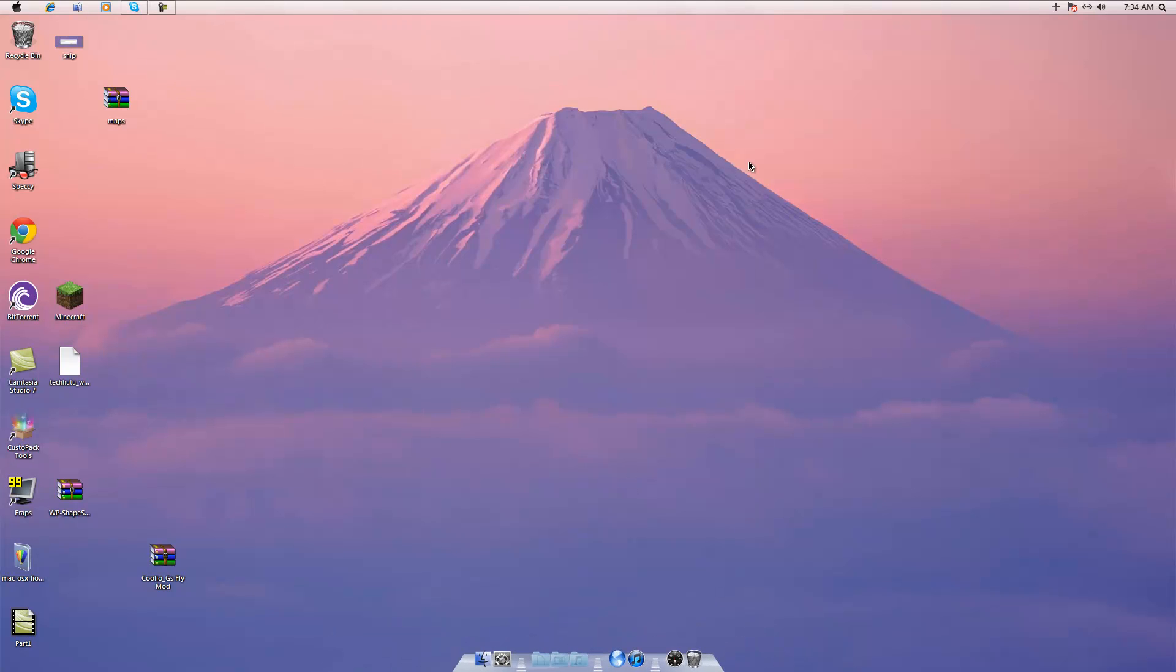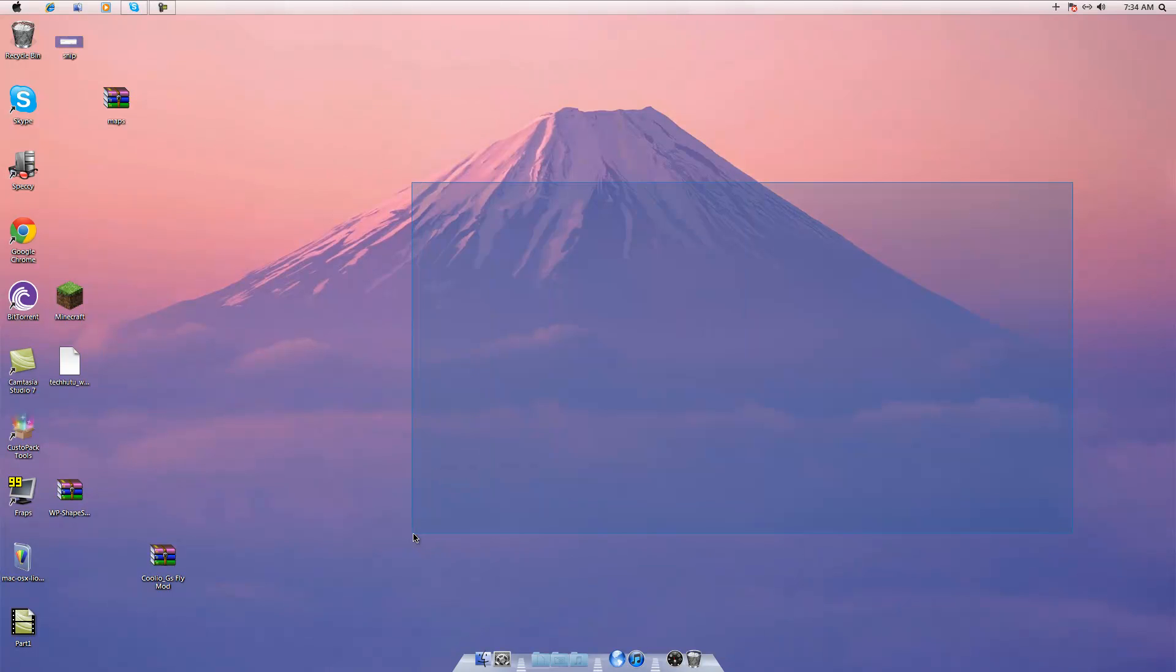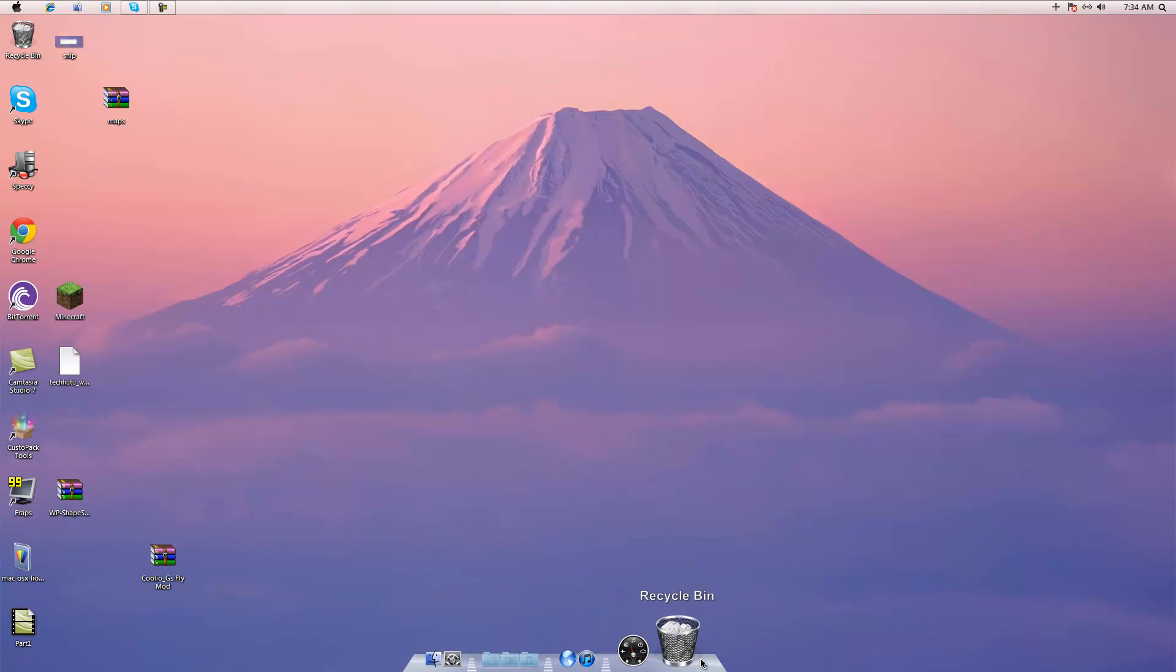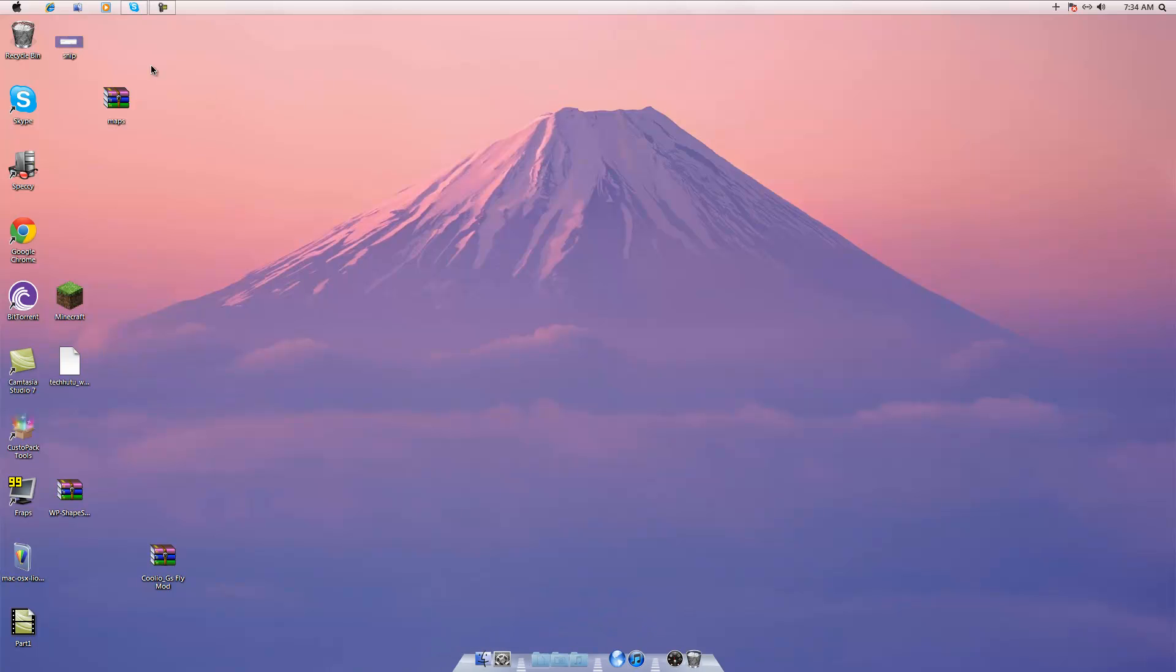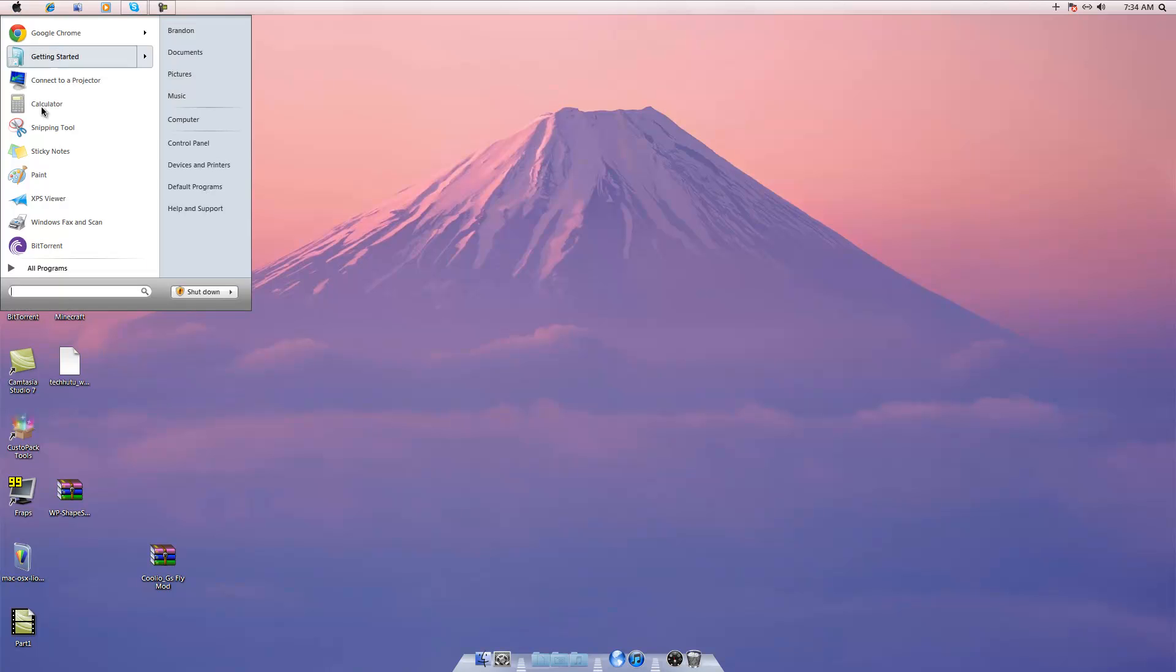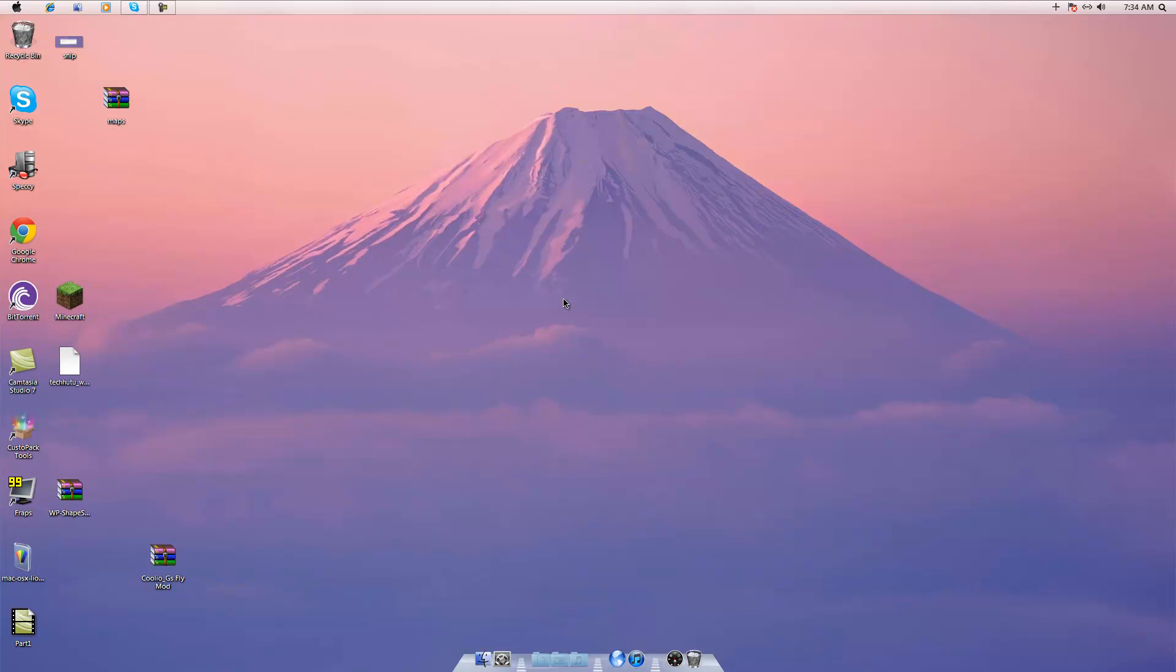So that is how you make your Windows 7 desktop look like Macintosh. Now you can change some more of the settings, look at more of the themes if you like some better, but that is just a basic overview of doing this.